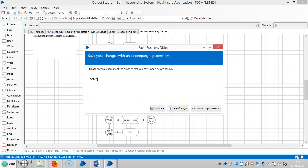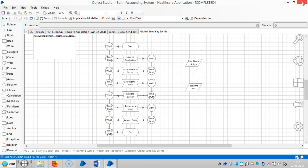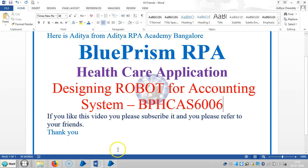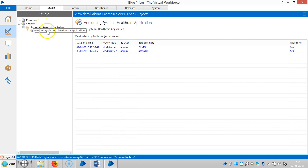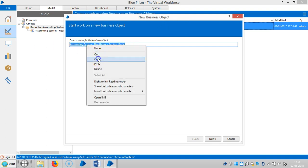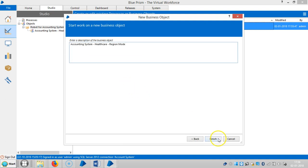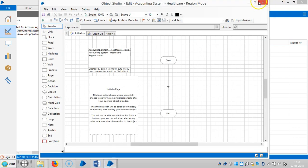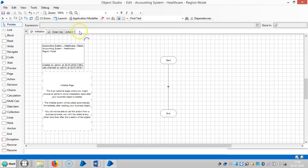Save and close this, then create a new business object — that is the accounting system. Okay, healthcare. We'll be using region mode. Open this business object and go to action.